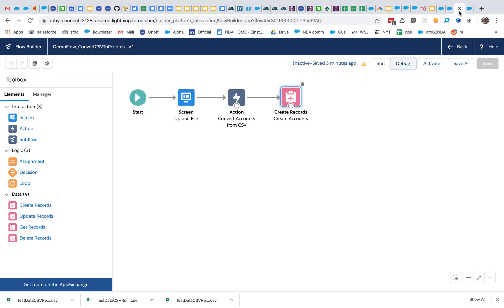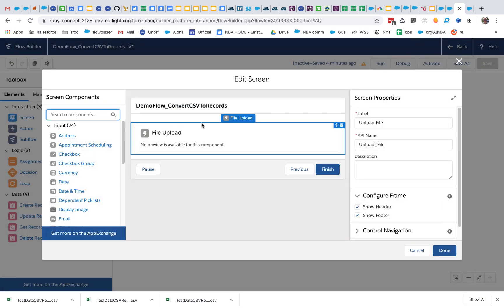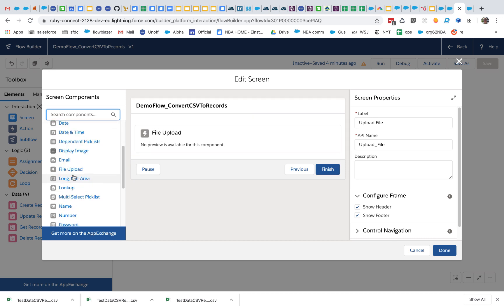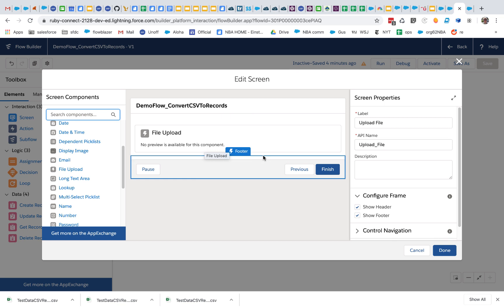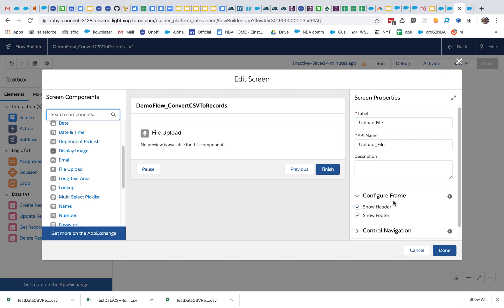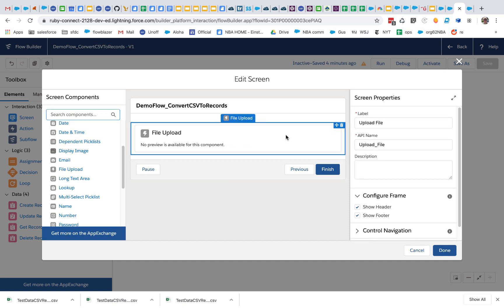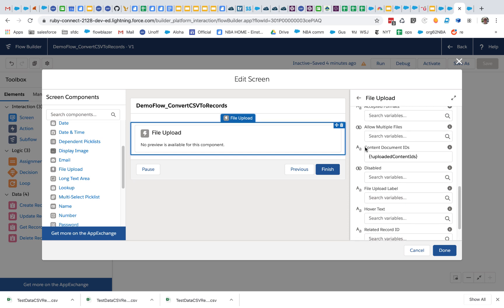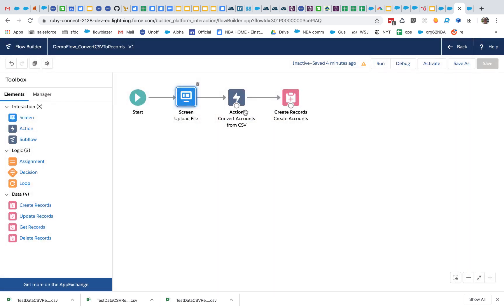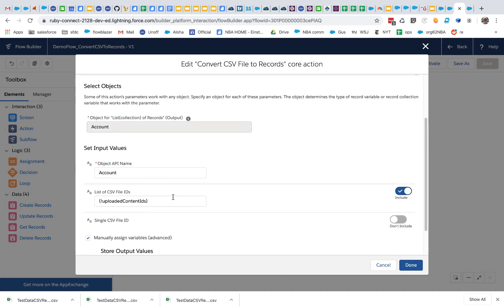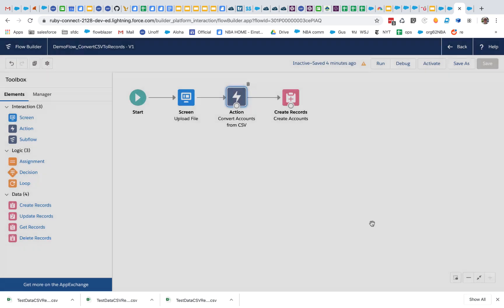Let's take a closer look at what's going on here. This is the standard file upload component. What the file upload component outputs are a set of record IDs of type content document ID. I'm taking the output of the content document IDs from this upload process and putting it into a resource called uploaded content IDs, then passing that into this brand new convert CSV file to records action.